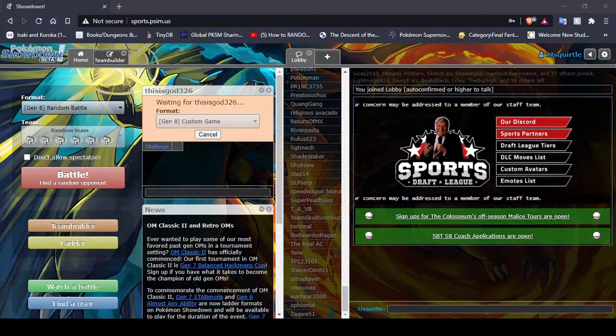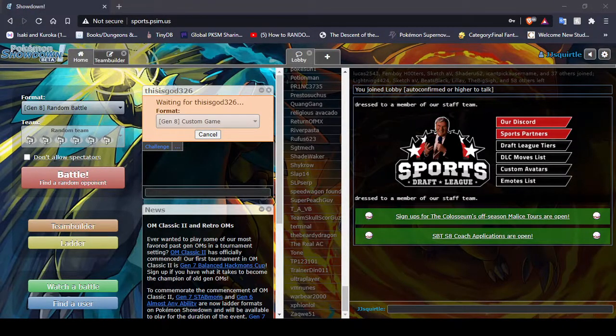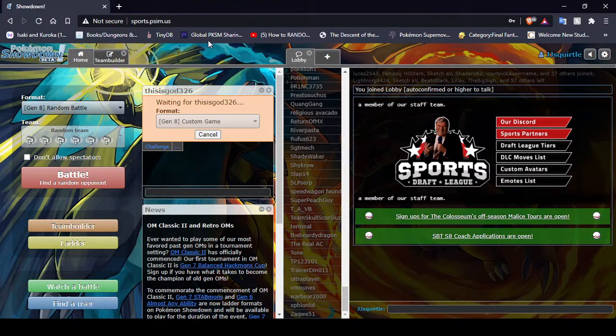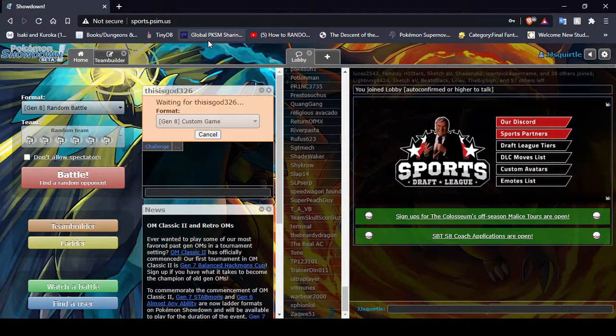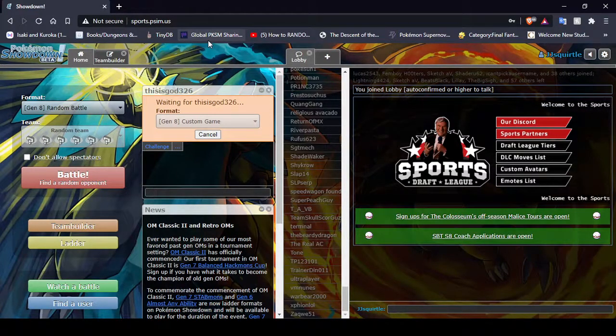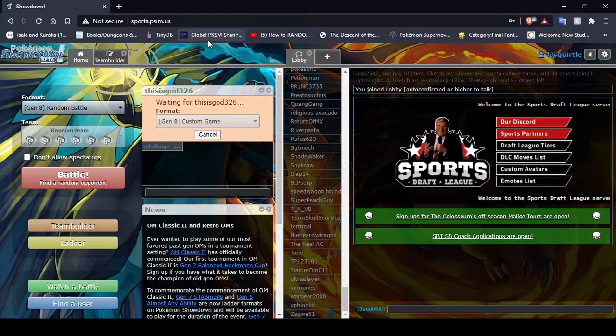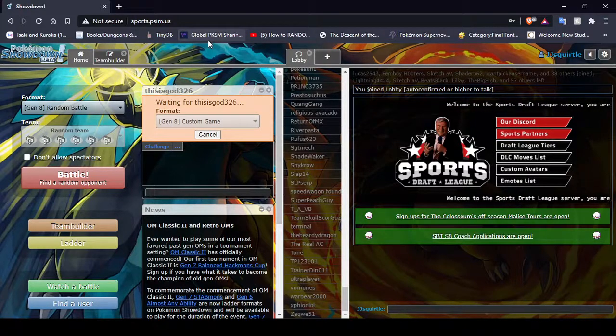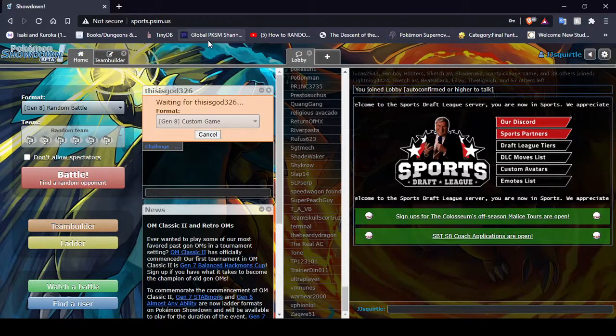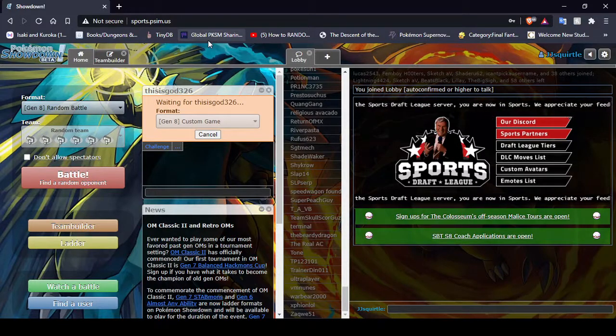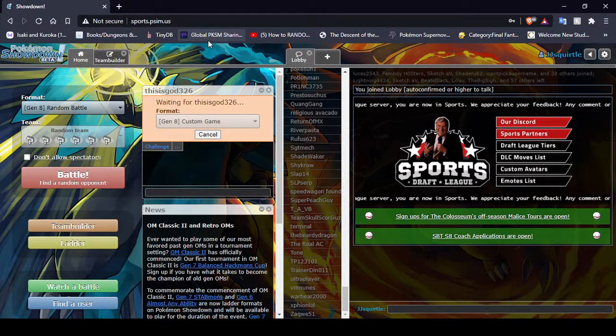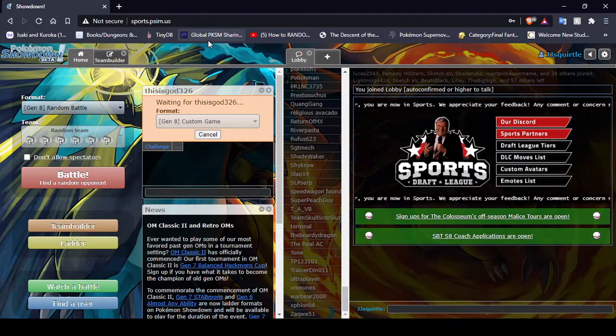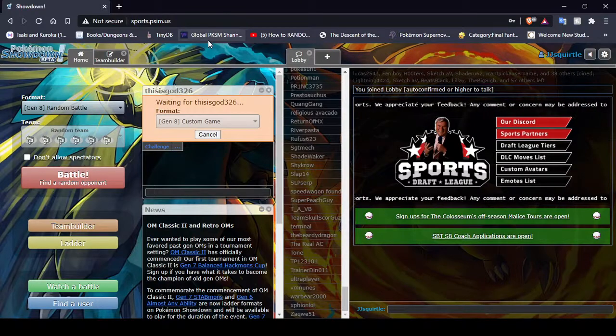Hey everybody, this is JJSquirtle here bringing you another week of the PETA. So this wasn't supposed to be my last week, but my last week's opponent, well, they forfeit. So this is the match that determines whether or not I will stay in playoffs.